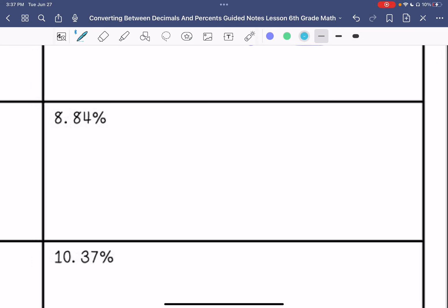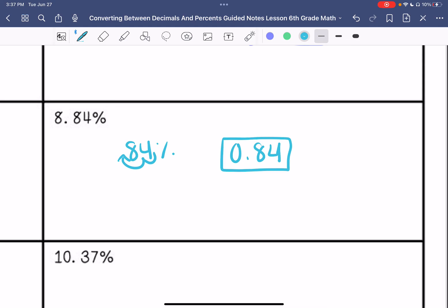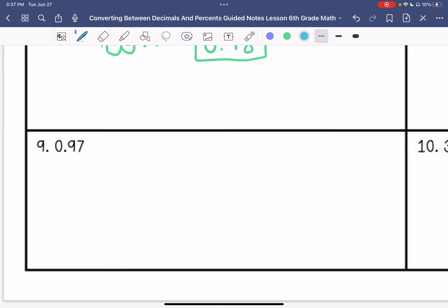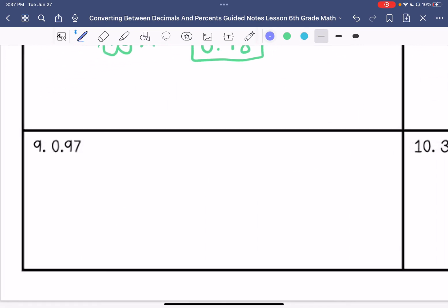Number eight: 84% — move the decimal point to the left twice — 0.84 hundredths. Number nine: 0.97 — move the decimal point to the right twice — 97%.